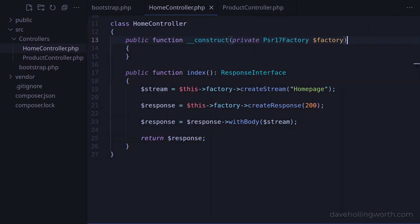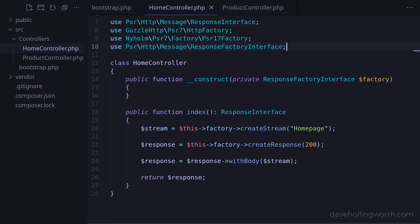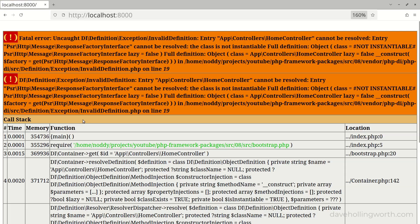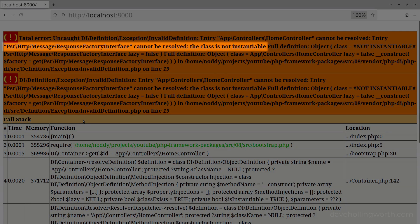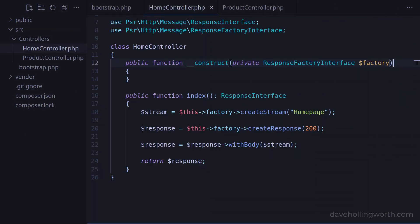In the HomeController class, the constructor requires an object of a specific class. As we saw earlier though, if we type hint this object using an interface, then we can pass in any class that implements that interface without having to change this class. So let's change the type hint of the constructor argument to the ResponseFactory interface instead of this specific class — which requires a corresponding use statement for the interface. While we're here, let's also remove the two use statements for these specific factory classes. So now the controller's constructor requires an object that implements this interface. When we run this, now we get an error from the container saying that the ResponseFactory interface is not instantiable — in other words, it can't create an object of this class. This is to be expected, as you can't create objects of interfaces in PHP.